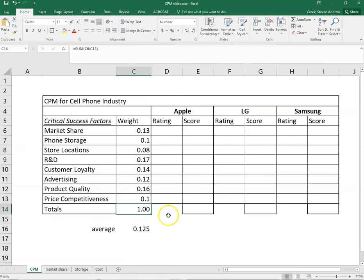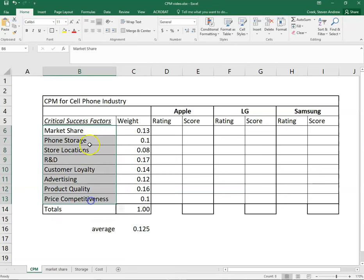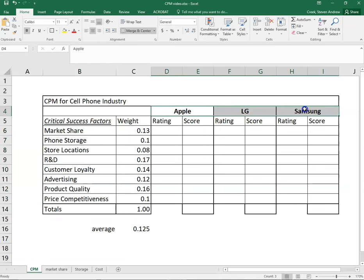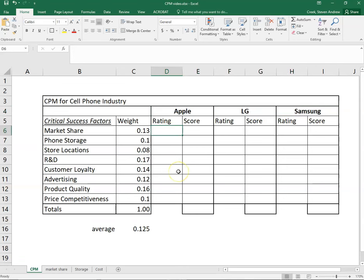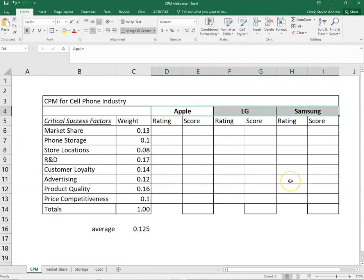The next step is we need to do some homework. We need to not just guess how important these critical success factors are for each of these three companies, but we should do a little research so that we know we're giving these companies the best rating that we can. Remember that as we rate these, we cannot duplicate a rating. So ratings can be one, two, three, or four. There's no decimal points here, which would also mean the most possible companies that we can compare at a time on a CPM is four companies, because we can only give four ratings out.